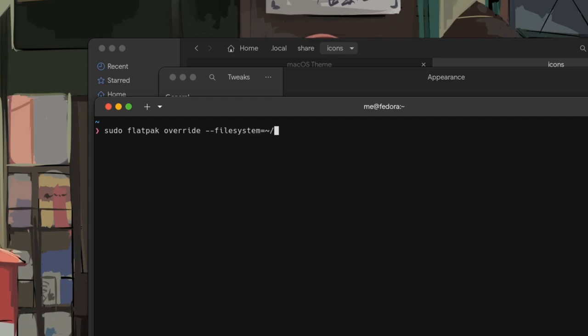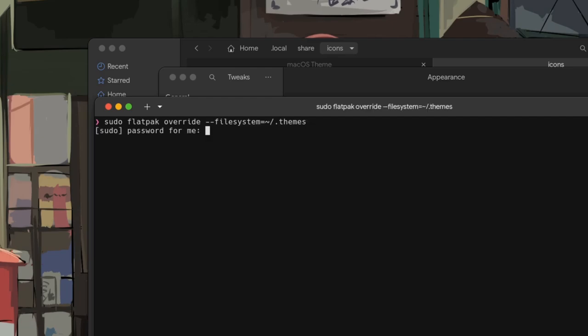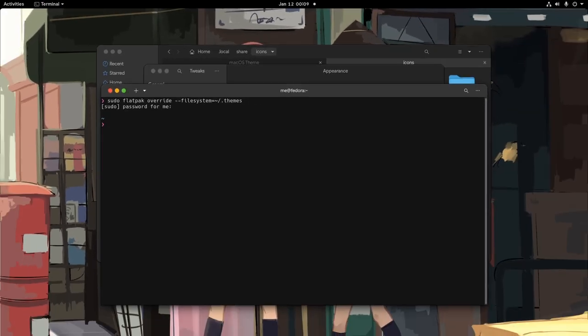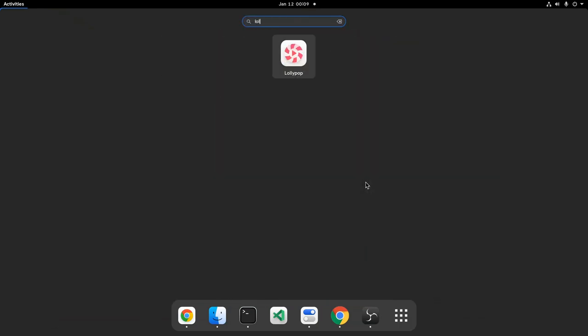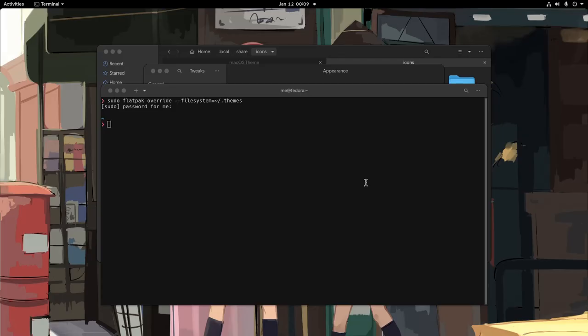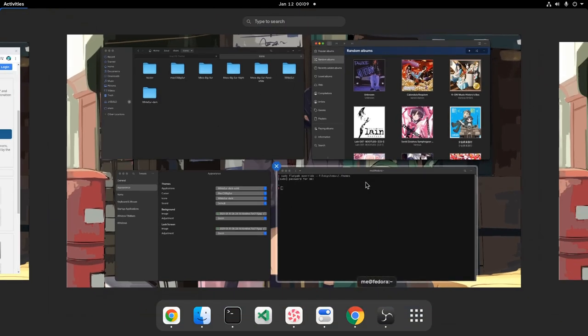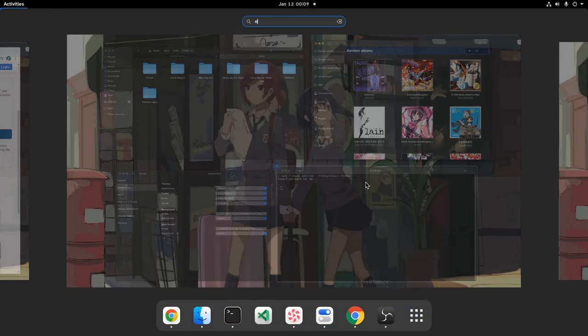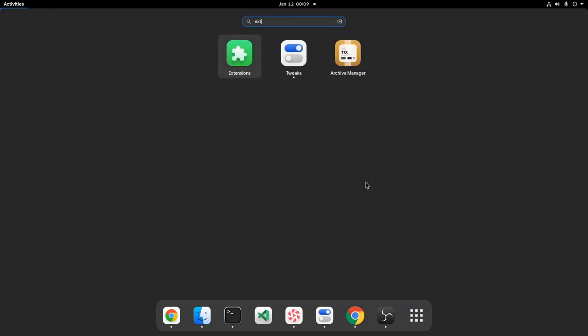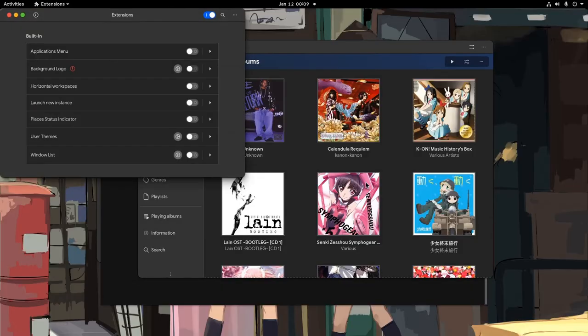Sudo flatpak override, file system, and themes in our home folder. By the way, that's a global permissions override so it will work for all accounts, so pay extra attention on that. The end result is that Flatpak Lollipop accepted the theme correctly, so I believe we're done with this video!